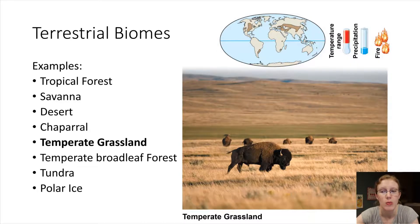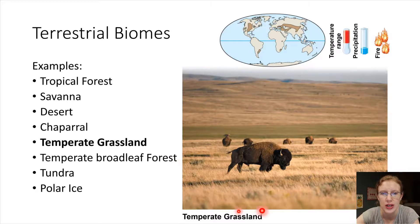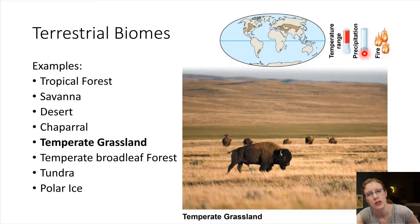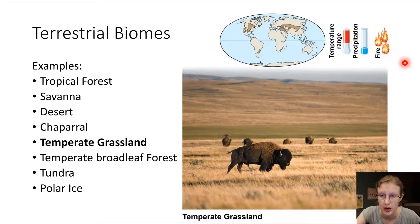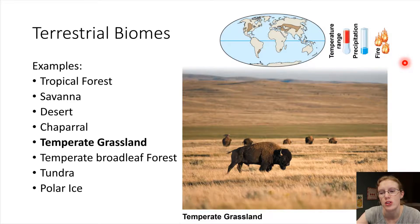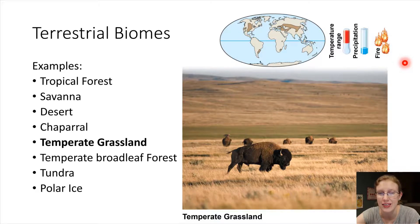Temperate grassland is mostly treeless. It's a familiar landscape in North America, where frequent droughts are common and precipitation is low. Fires occur periodically. This covers much of Central North America. Wildlife includes lots of grazers — bison and pronghorn in North America, wild horses and sheep in Asia, and kangaroos in Australian grasslands.